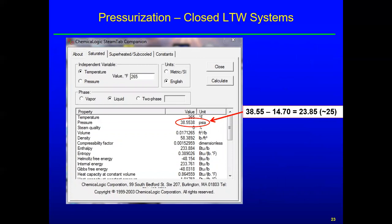So using the Steam Tab Companion: design maximum water temperature is 250, add 15 to get 265, click liquid, click English units, calculate — it comes back 38.55 psia. Remember you've got to be clear between absolute and gauge. Take off 14.7 or 15 for gauge, and you get pretty close to 24 — and that's where the 25 comes from on the slide. It's just rounded up to 25. That's an example of actually doing that calculation.